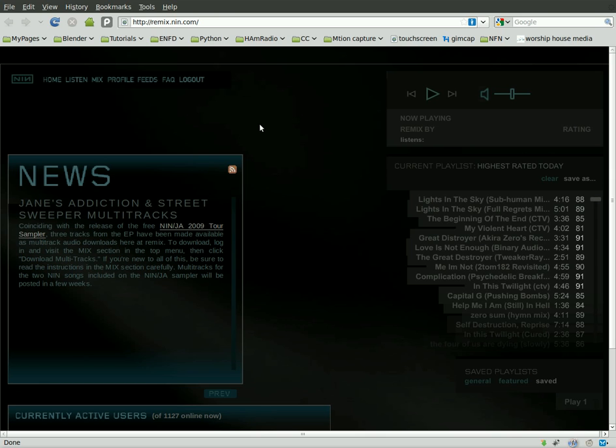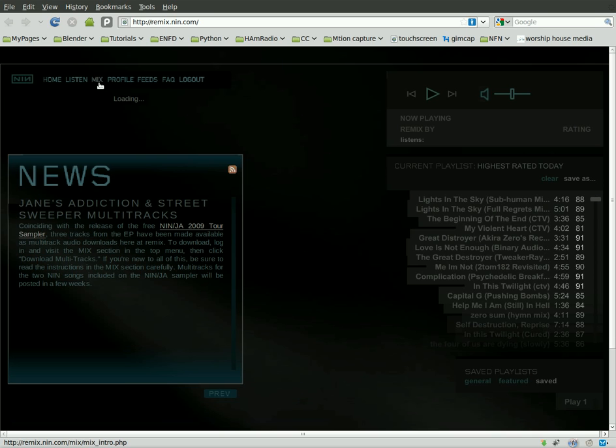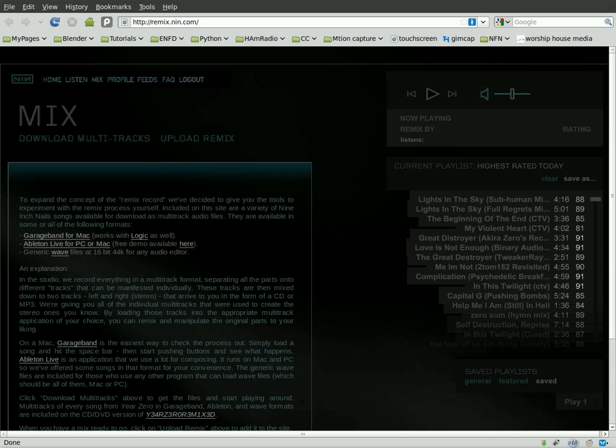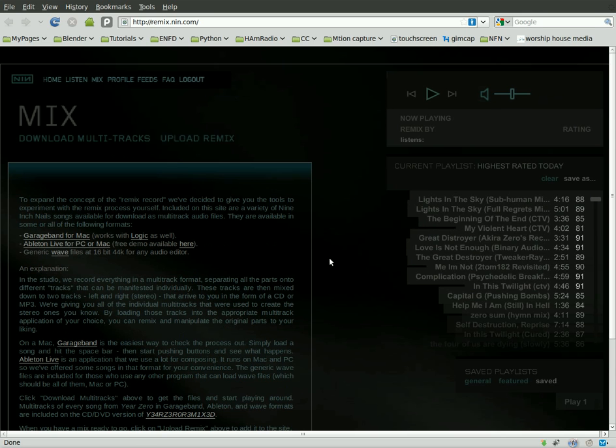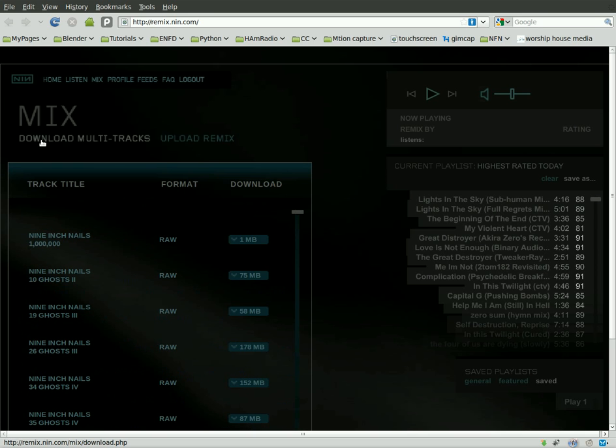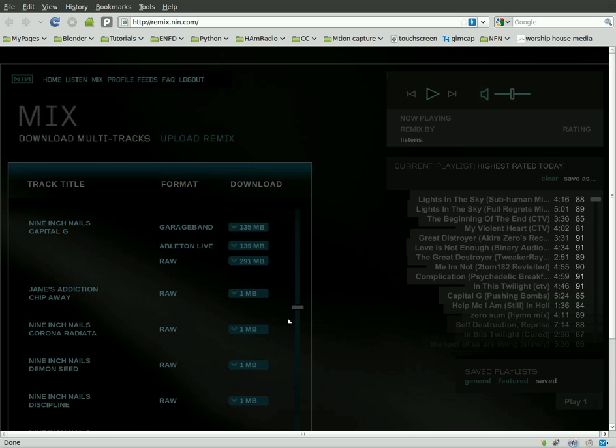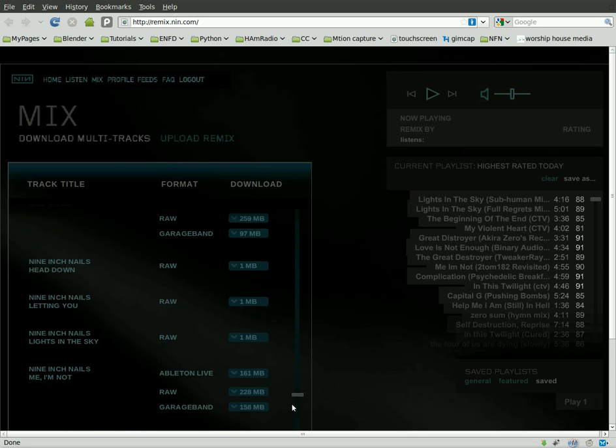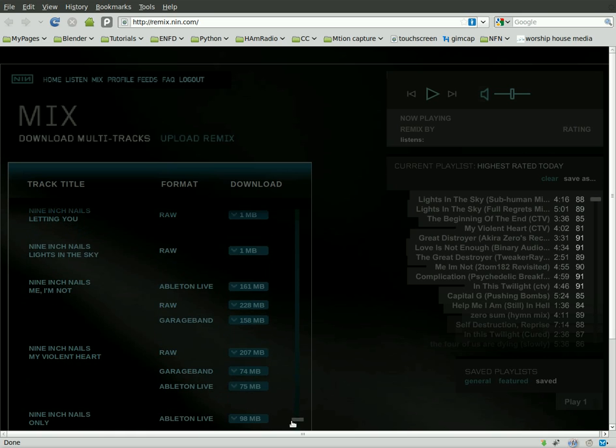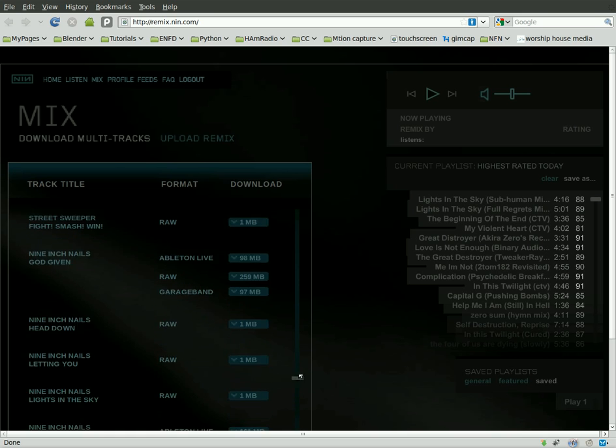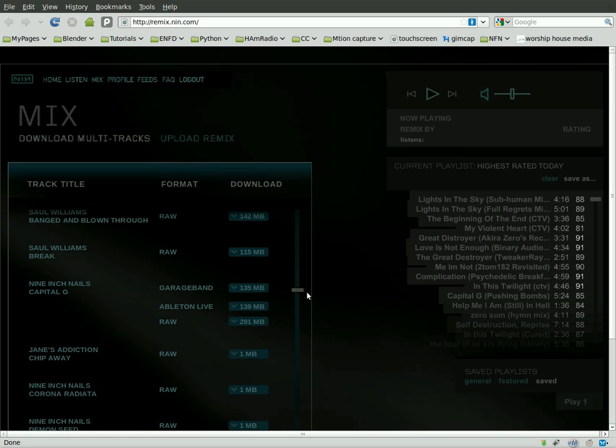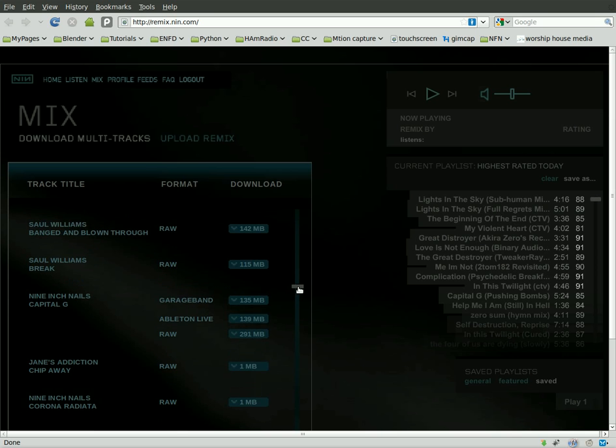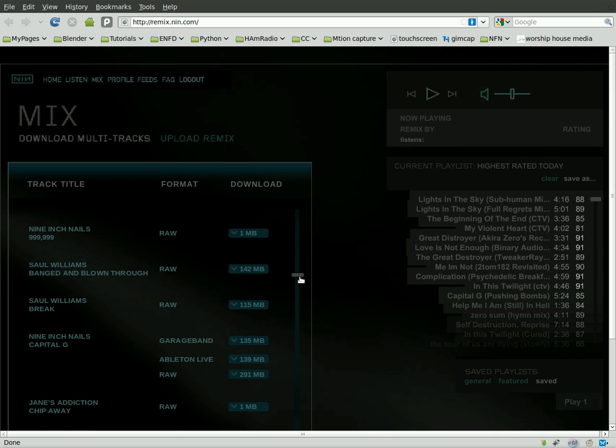So this is just great. If you go to remix.nin.com, you have to create an account, which is simply just give them your email and stuff. It's free to do. Then click on mix. If you're not logged in, it'll ask you to log in with the account you've created. And then you can go to download multi-tracks. And you'll see that there's a whole bunch of songs here. Mostly Nine Inch Nails, but a few of them are other artists that Nine Inch Nails has worked with.